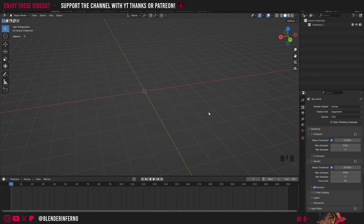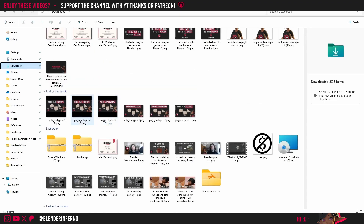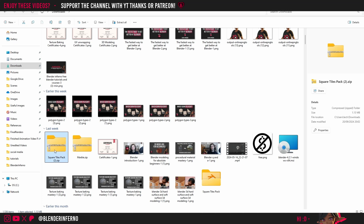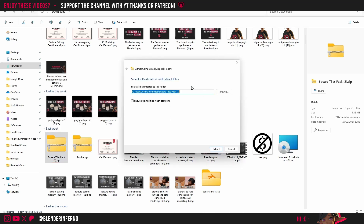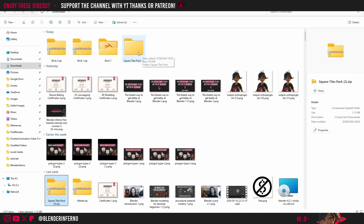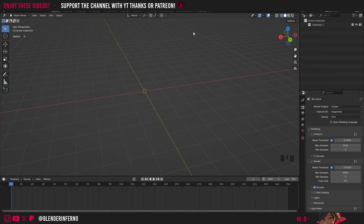To get started, go down into the description — there's a usually paid material but I'm giving it to you for free. It's a square tiles procedural material. Download it, come to your file browser, find it in your downloads, left click it, right click and choose Extract All, choose a location, and press Extract. You'll get a folder called Square Tiles — double click it to find the blend file inside.